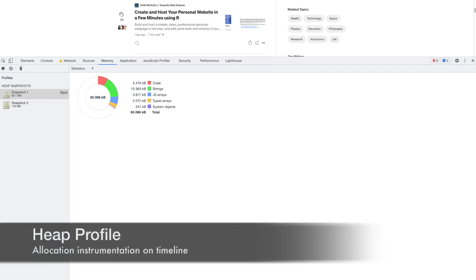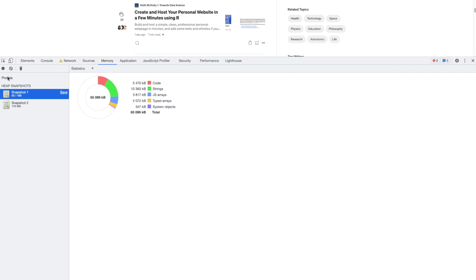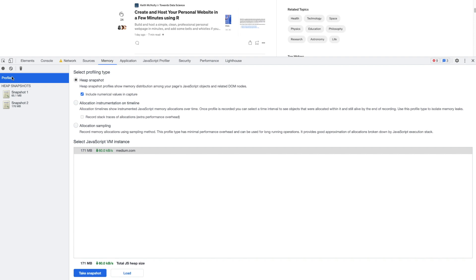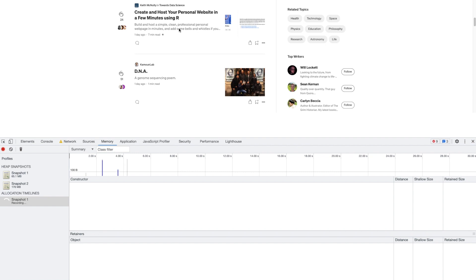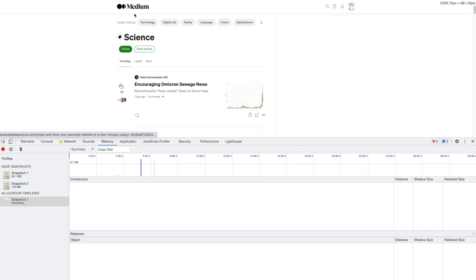Another feature from Chrome DevTools that we can use to visualize memory allocation is the heap profile. We need to go to the Memory panel, which we are already on, but we have to select the radio button 'Allocation instrumentation on timeline.' After that, we have to click the Start button and interact with the app.